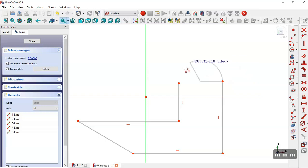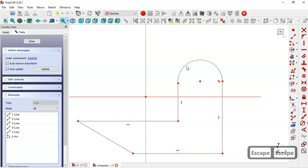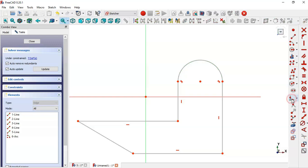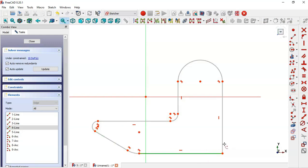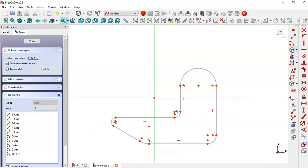Press A three times to get this arc. Now select this arc and this line, make it tangent. Go to fillet tool and fillet this part, in this part, in this part. So now go to the circle tool and draw this circle.